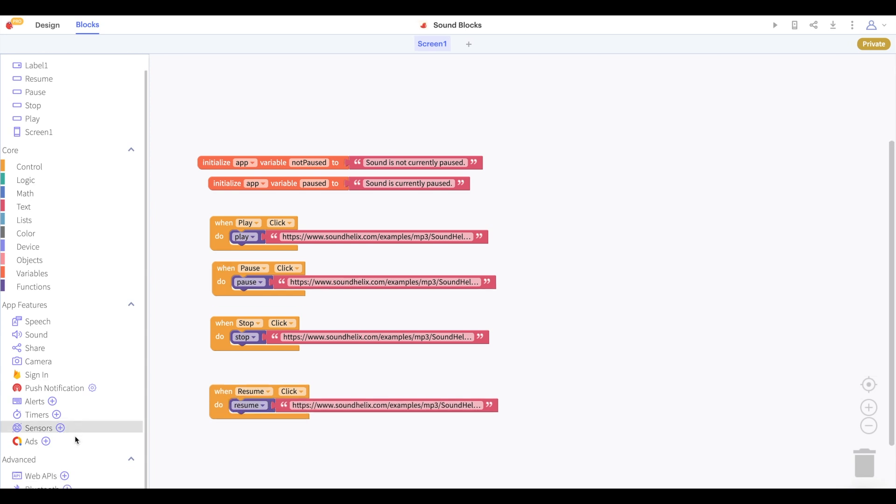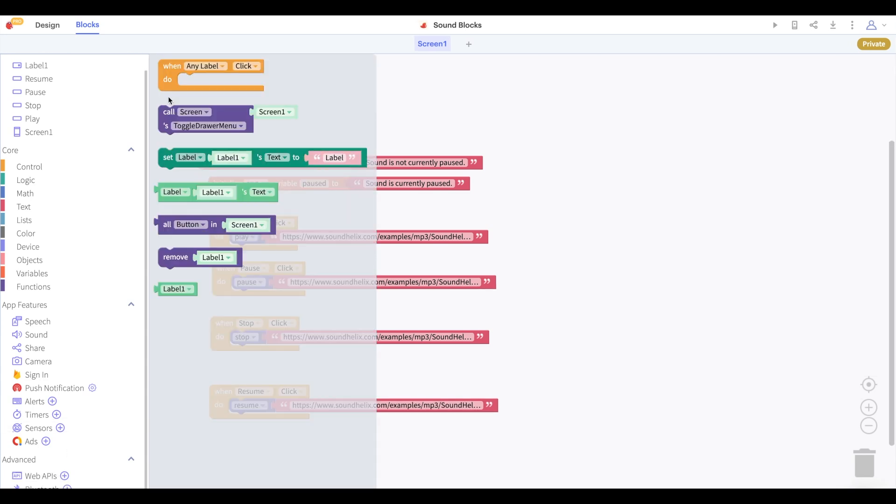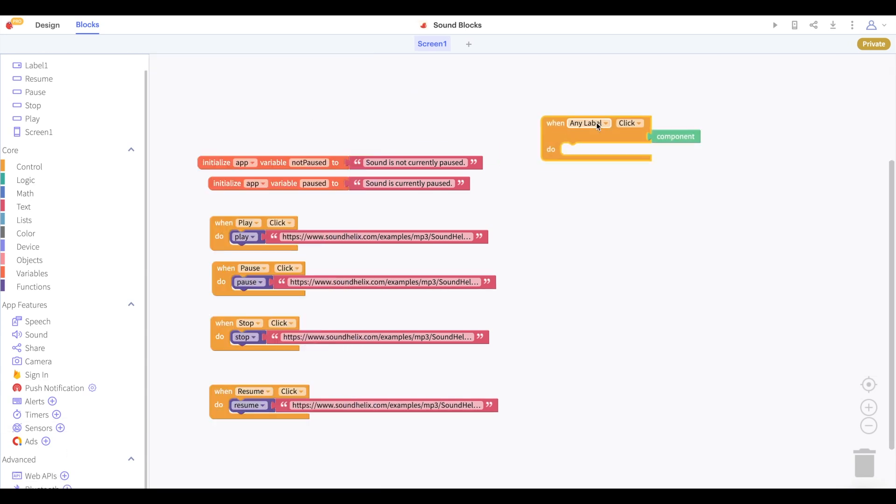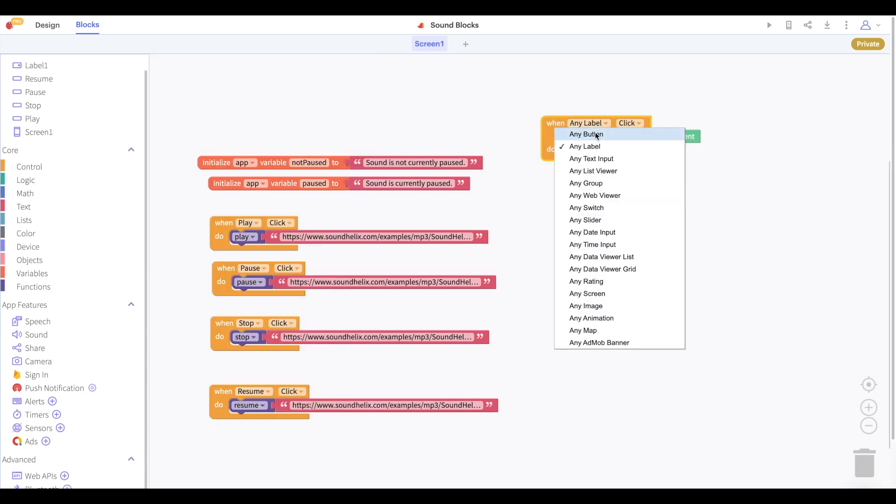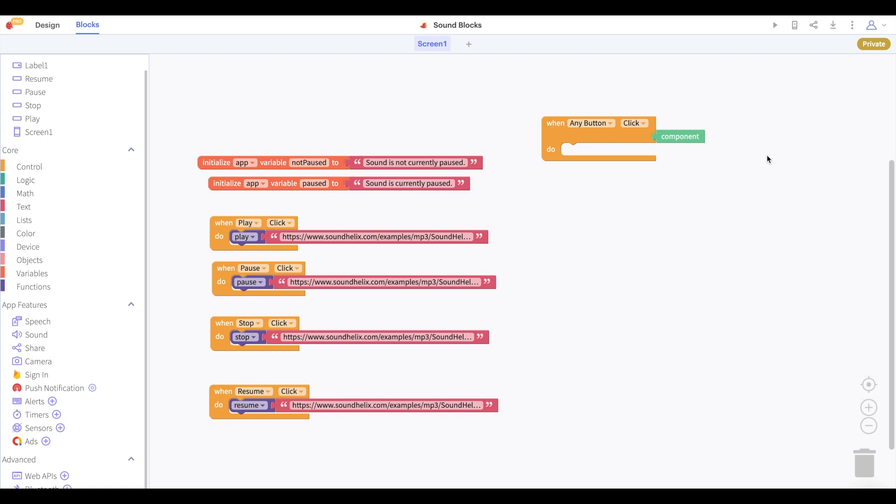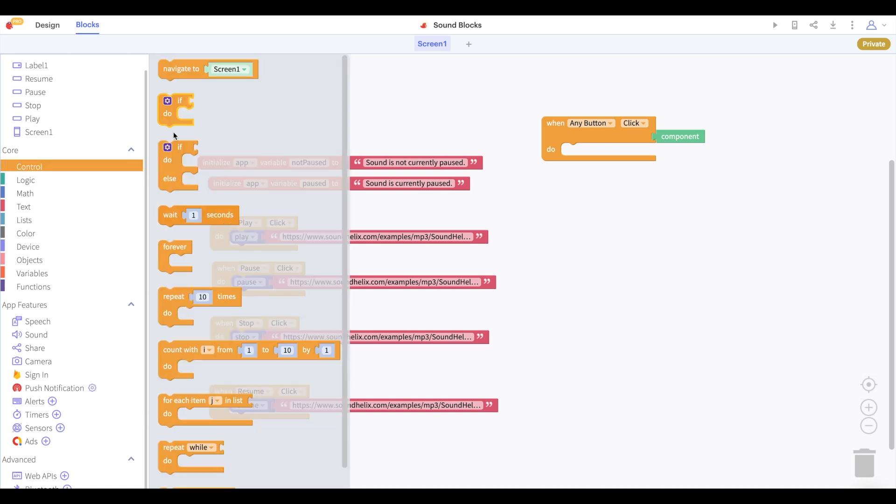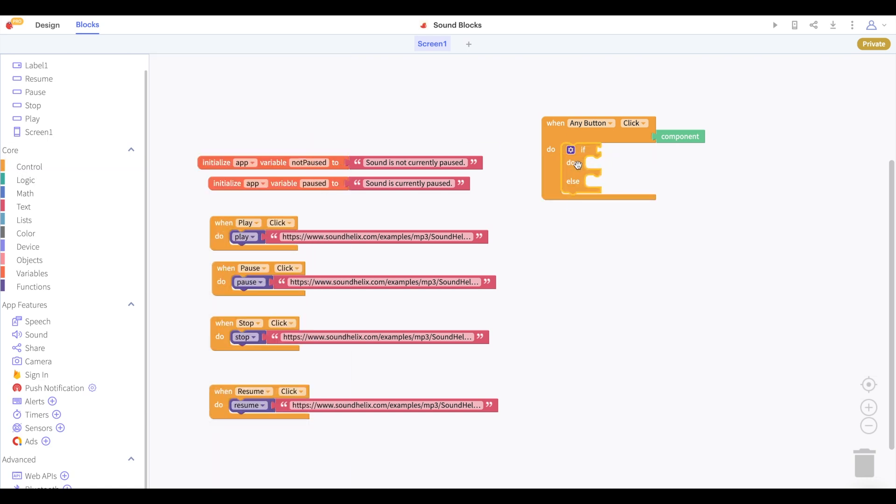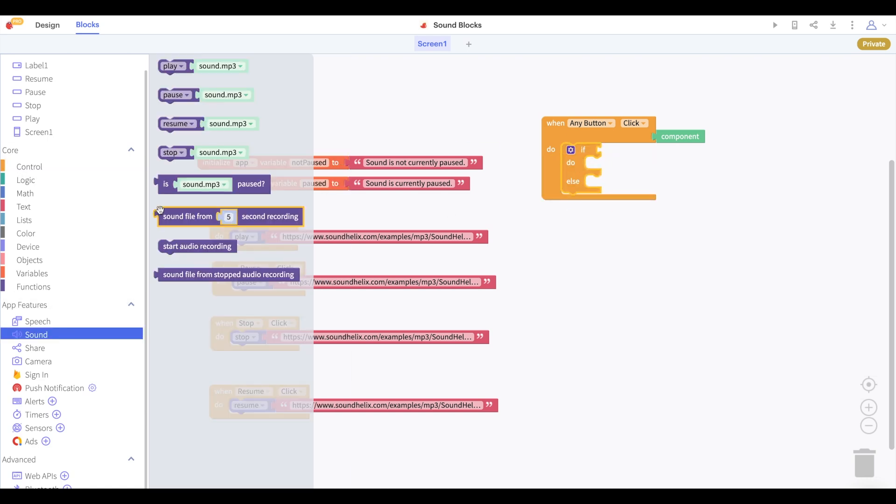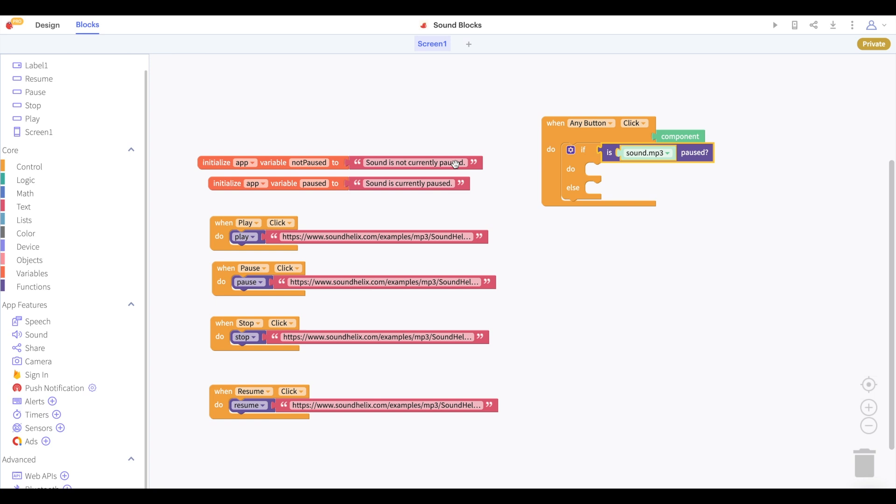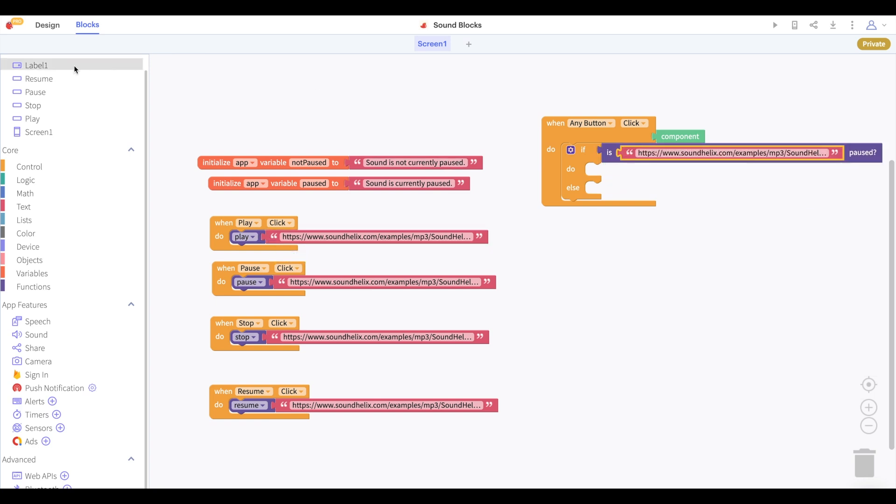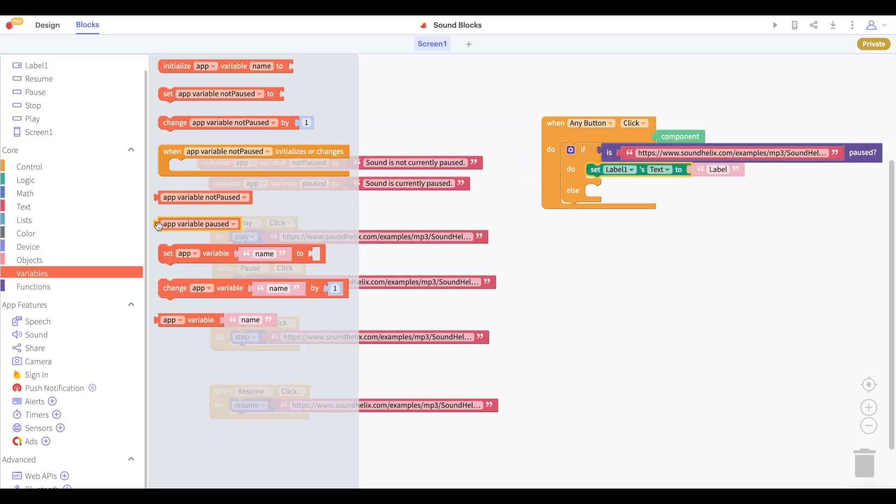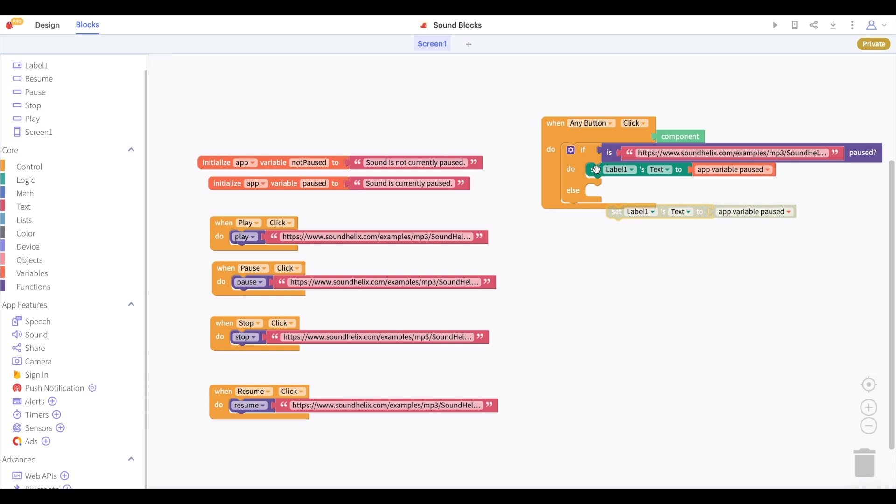We can also change our label whenever we play and stop our sound. So let's say that when any button is clicked we'll change the text of the label. If our sound is paused we will set our label's text to our paused variable, otherwise we will set our label's text to our not paused variable.